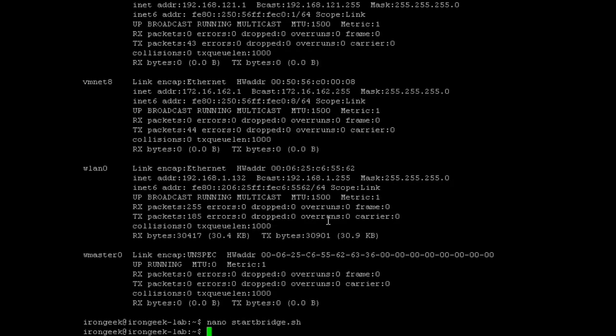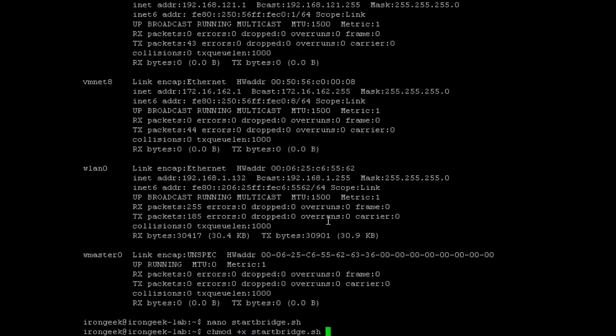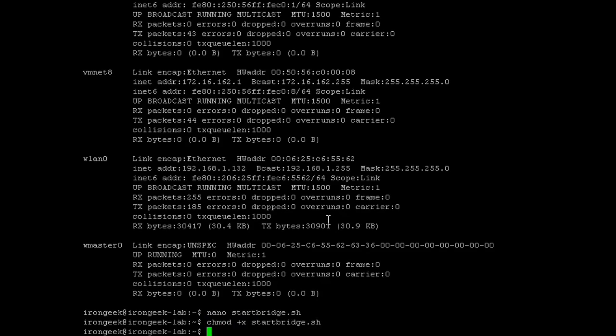Now, you can create that script in pretty much anything you want. I use nano here. You can use gedit, whatever you have. And the next step, obviously, is to make sure it's executable. So, you want to do a chmod +x on it to make sure it's executable. Now, I've already done that, but just to show you, just chmod +x. And now, this should be executable.